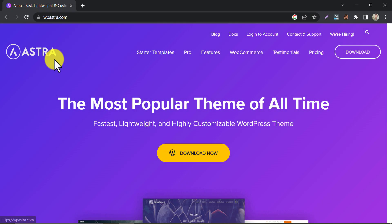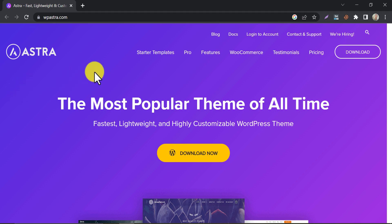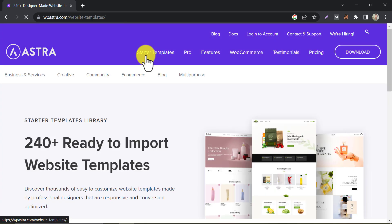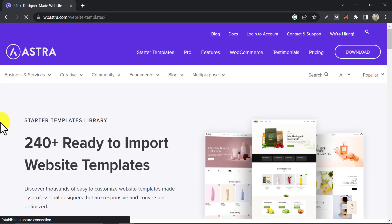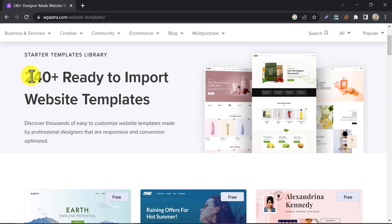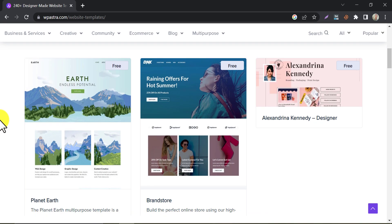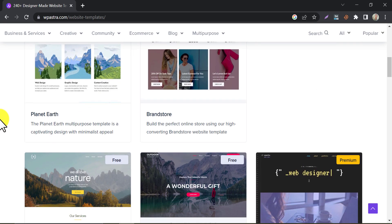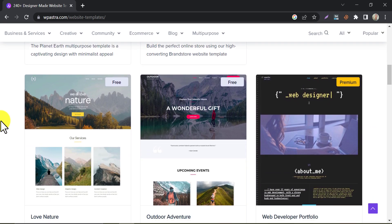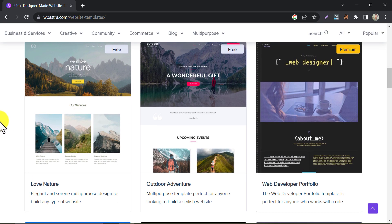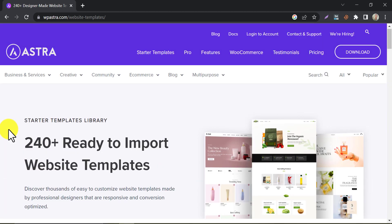Another awesome theme for blogging is Astra. It comes with a free version. This is a lightweight and fast-loading theme that is perfect for bloggers who want a simple yet elegant design. It offers pre-made templates for different blog styles and niches, and its customization options are easy to use even for beginners. We already have a video on how to set up a full website with this theme. You can watch that. The link will be given in the description.